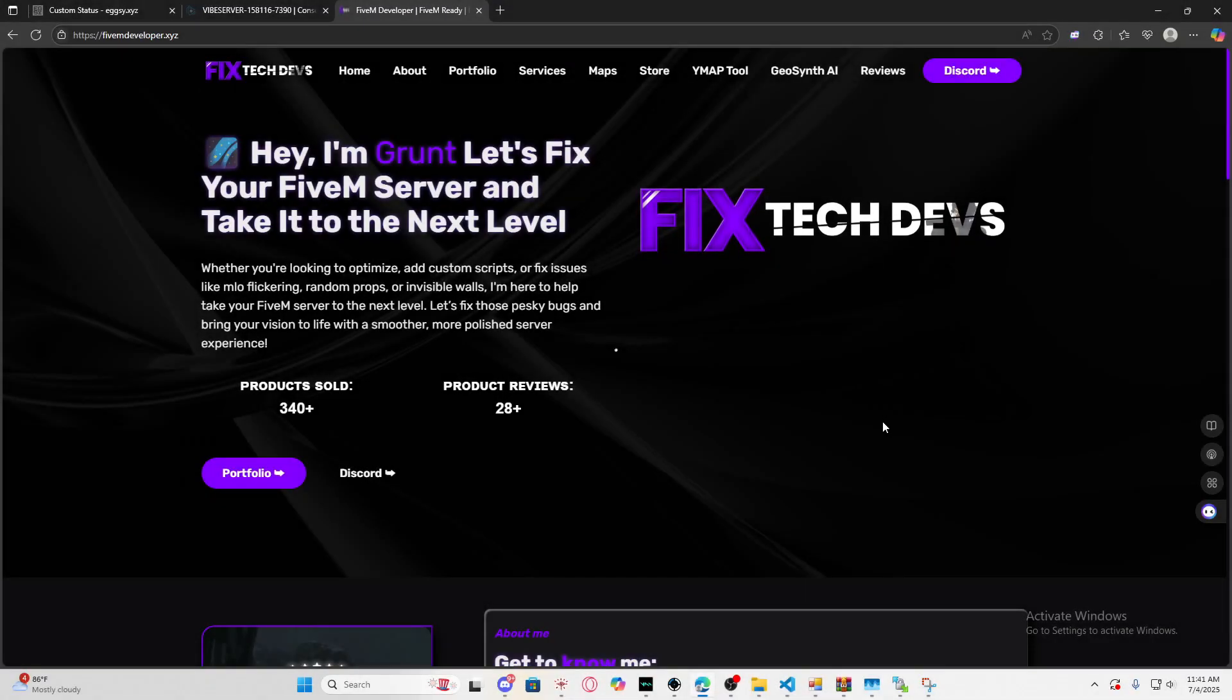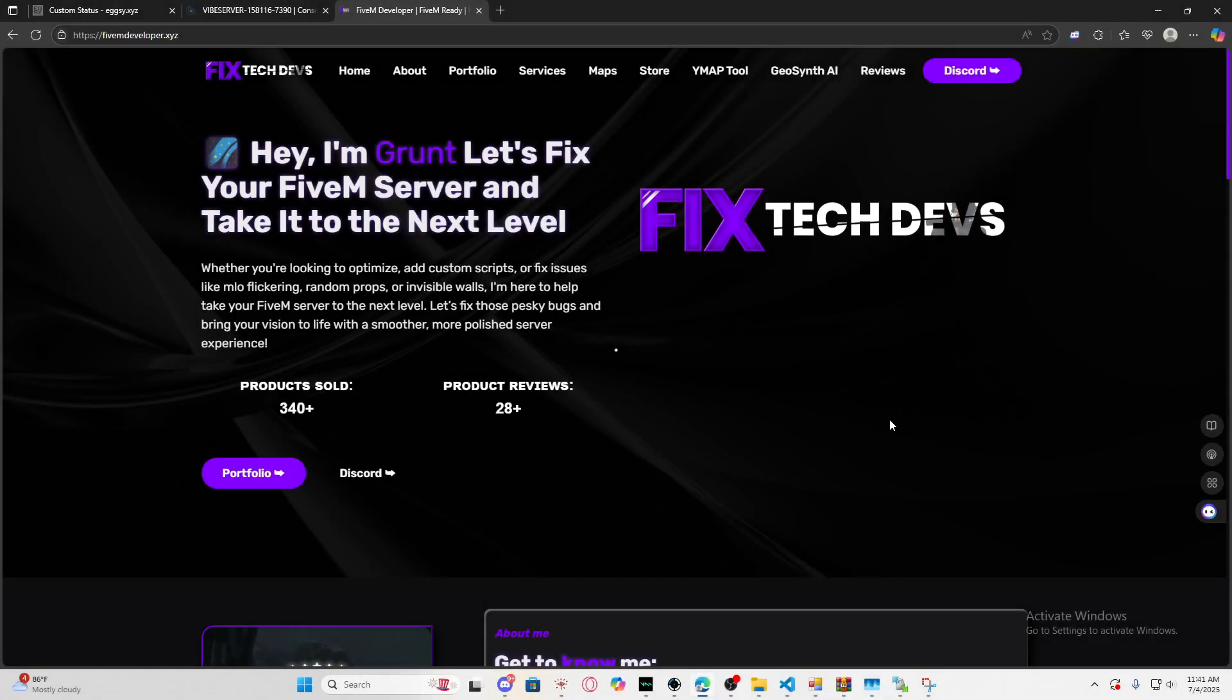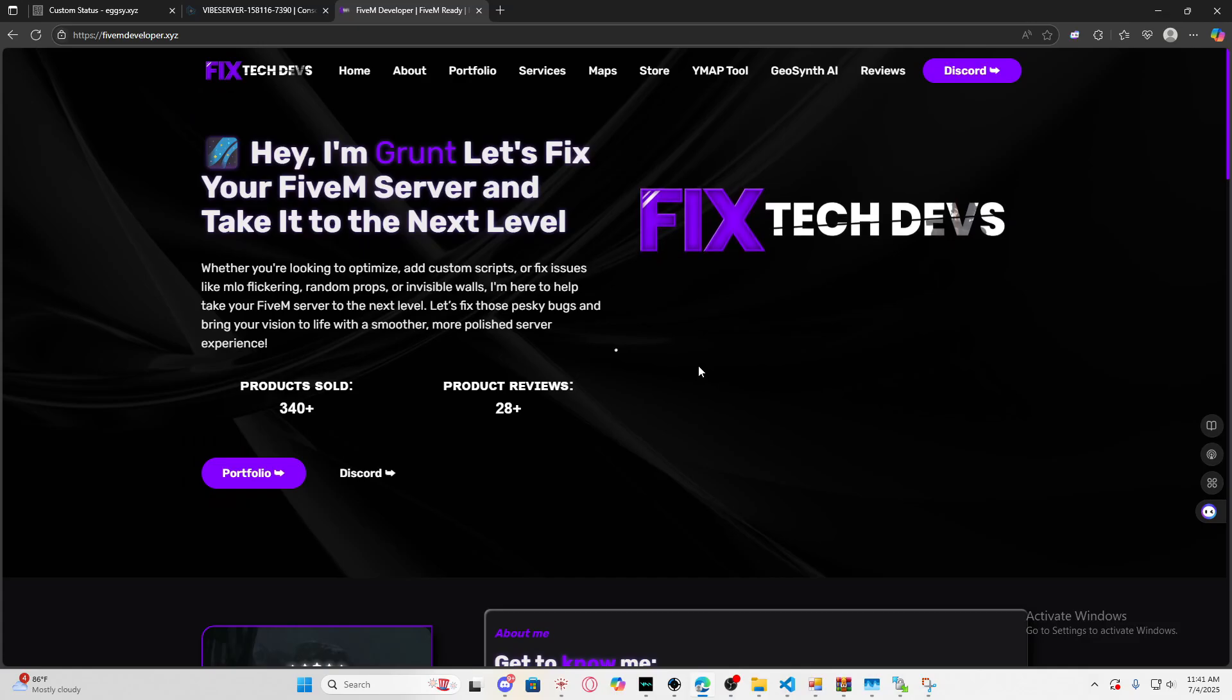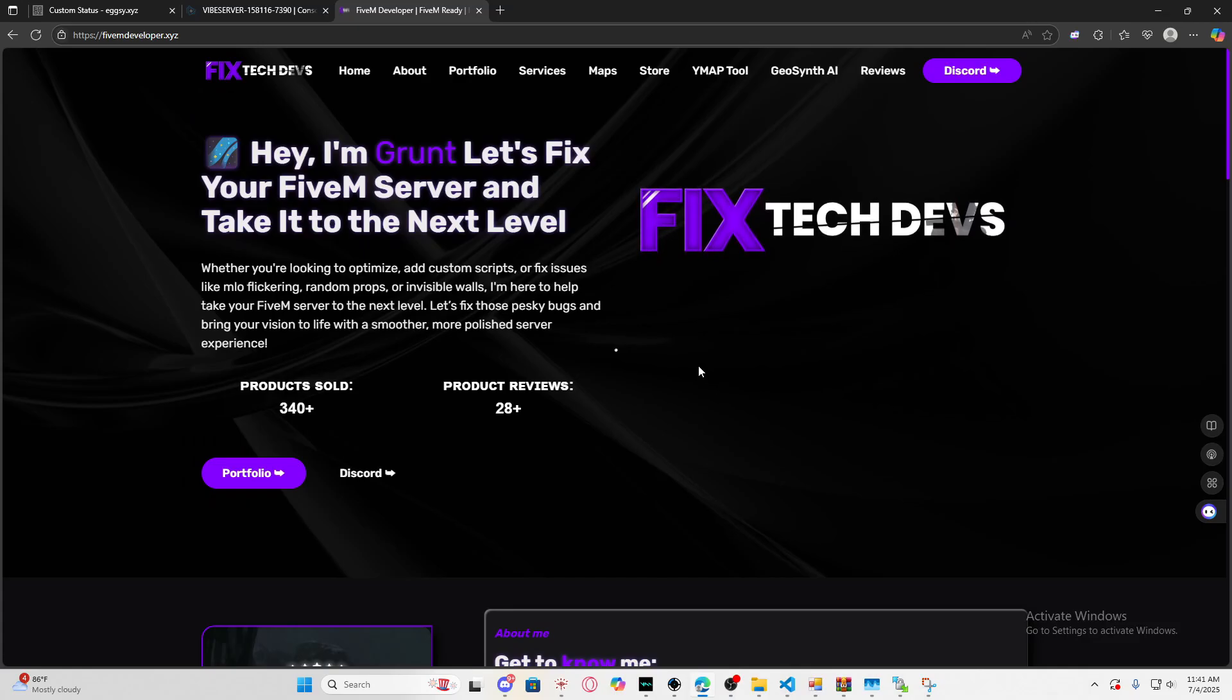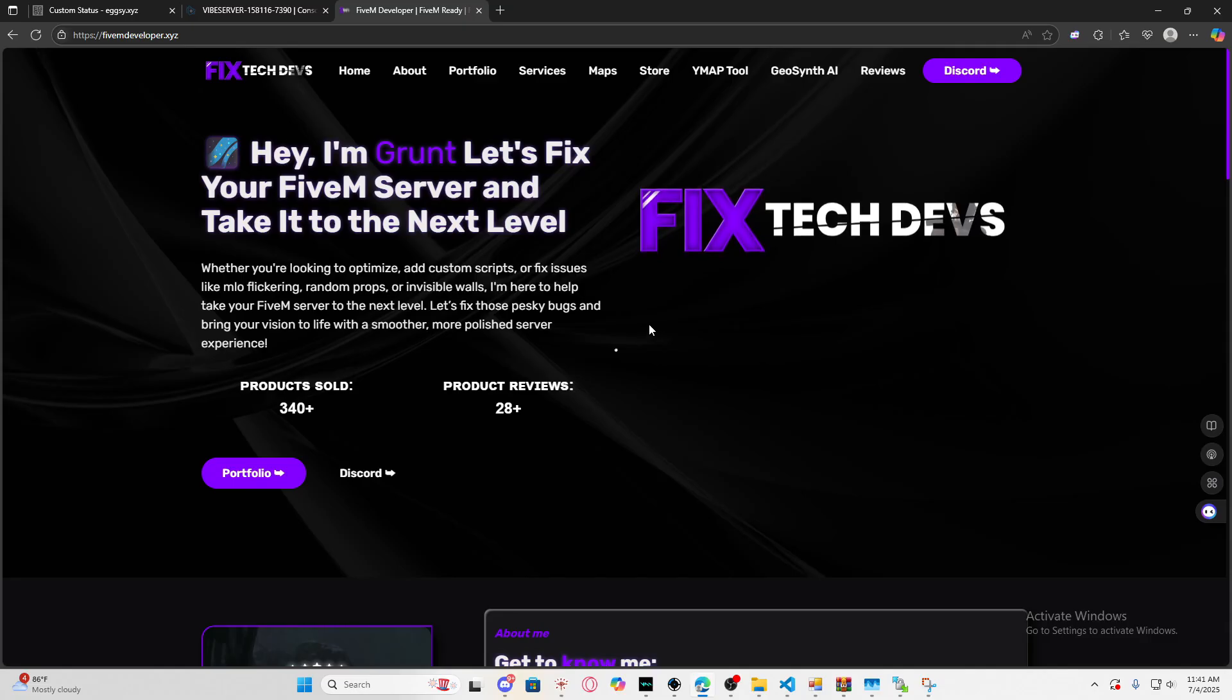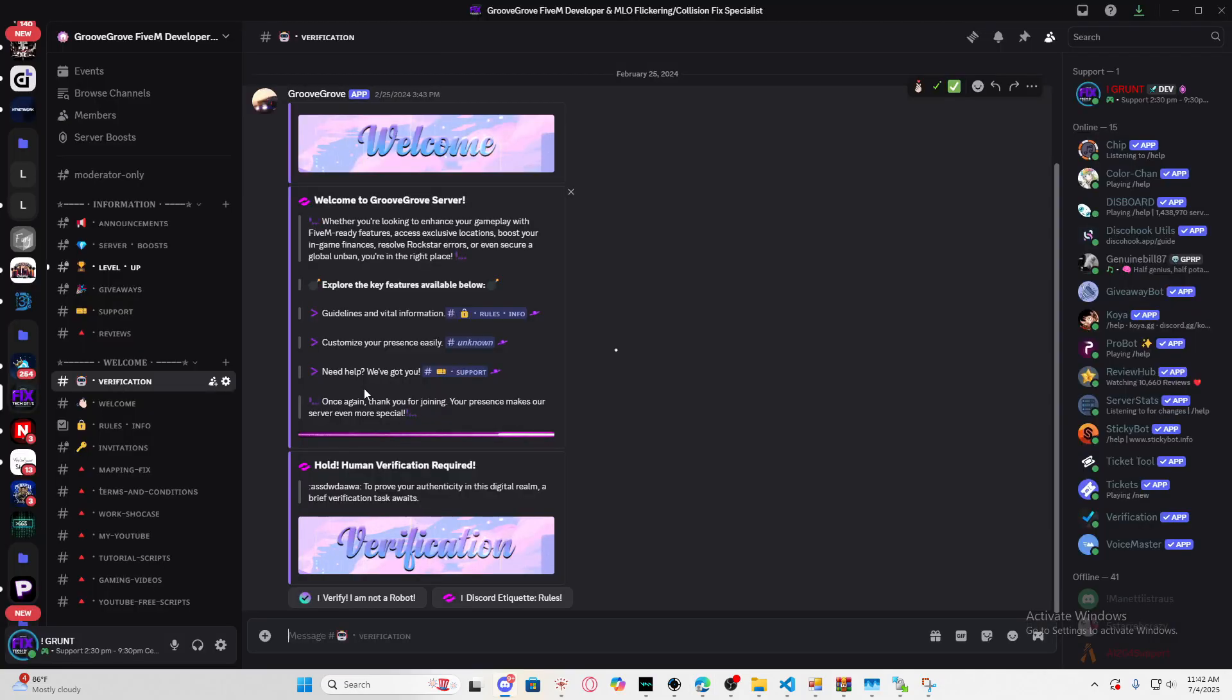Hey what's going on guys, my name is Grunt and today I'm advertising my services. If you're having problems with your custom MLOs—you're getting flickering issues, invisible walls, random props, or the road is bugging out because a custom MLO is causing conflicts on your server—I can help.